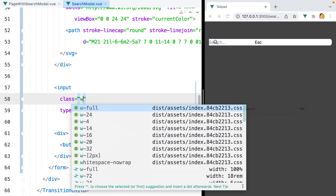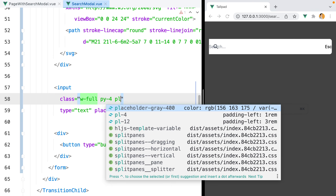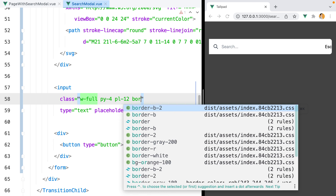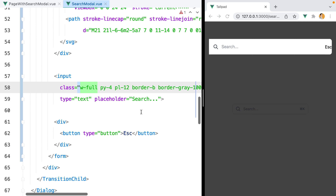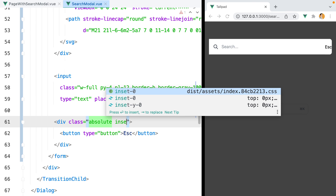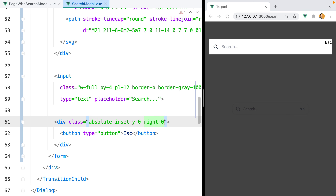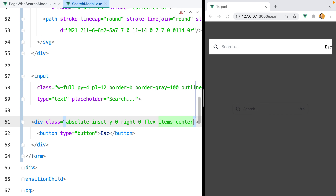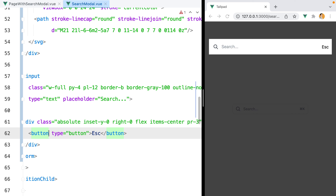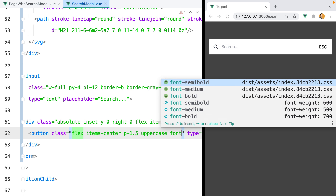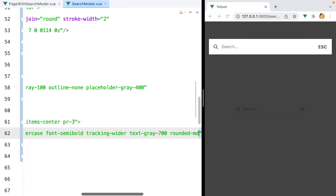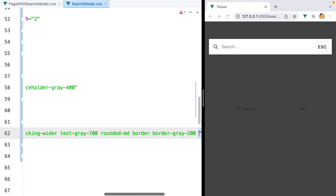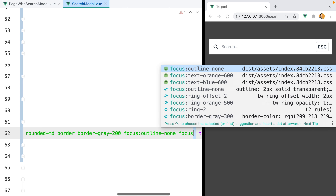Moving on to the input, we'll do w-full, py-4 for vertical padding, pl-12 to add enough left padding for the text to be visible, border-b, border-gray-100, outline-none, and placeholder-gray-400 to style the placeholder. For the button container, we'll do absolute, inset-y-0, right-0, flex, items-center with some right padding. For the button itself: flex, items-center, p-1.5, uppercase, font-semibold, tracking-wider, text-gray-700, rounded-md, border, border-gray-200, and on focus outline-none and focus:border-gray-300.